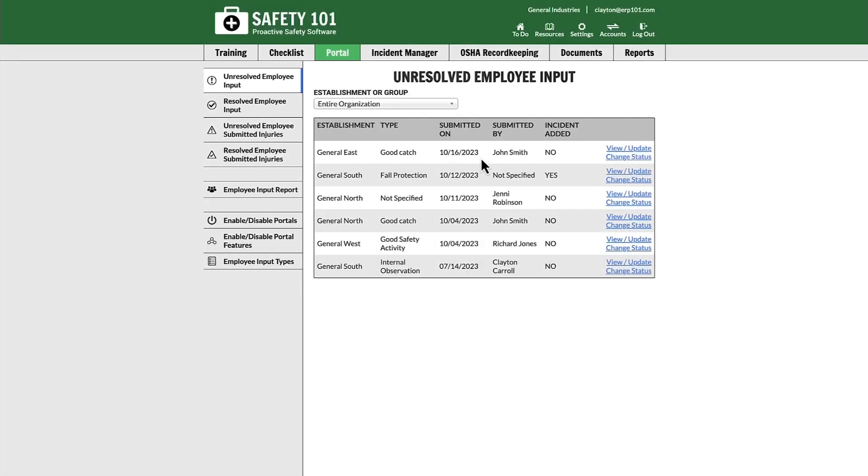In order to give an employee access to the employee portal from a QR code, first you must download either the QR code or the QR code flyer.